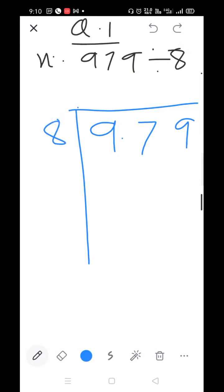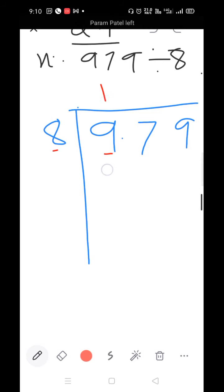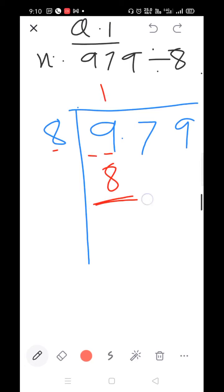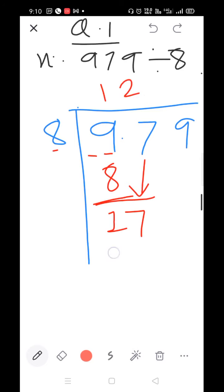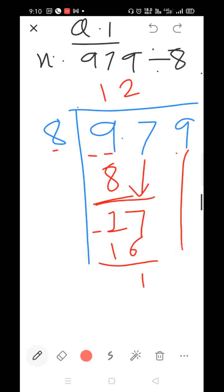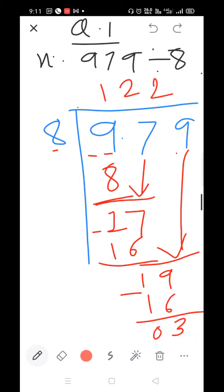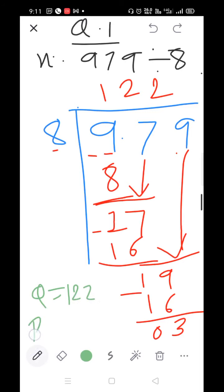979 divided by 8. Here is 8 and here is 9. 8×1=8. 9 minus 8=1, bring down the 7. 8×1=8, 8×2=16, 8×3=24 — 24 is larger than 17, so take 8×2=16. Bring down the 9. 8×1=8, 8×2=16, 8×3=24 — 24 is larger than 19, so take 8×2=16. Q=122 and remainder=3.